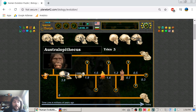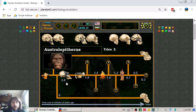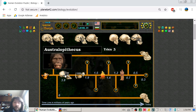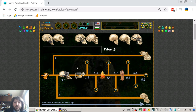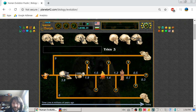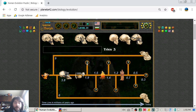The Australopithecus comes in all types and subtypes, appearing during the period of 3.3 to 3.8 million years ago. They began to spread from Africa to Europe and from Europe to Asia. During the ice age, when Asia and America were connected, the Australopithecus spread all over the world, lasting until around 2 million years ago.